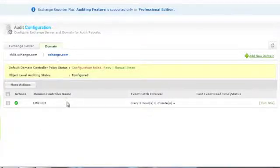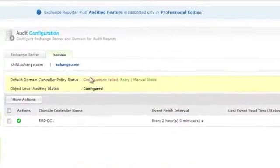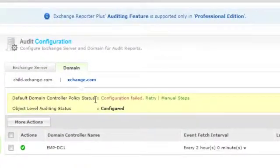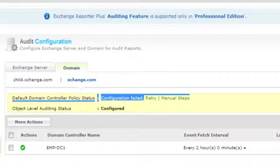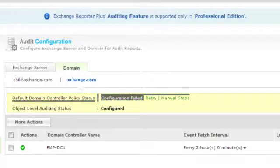In this case, the default Domain Controller Policy is not configured because the product is not installed in an Exchange Forest. Under such cases, it should be configured manually.